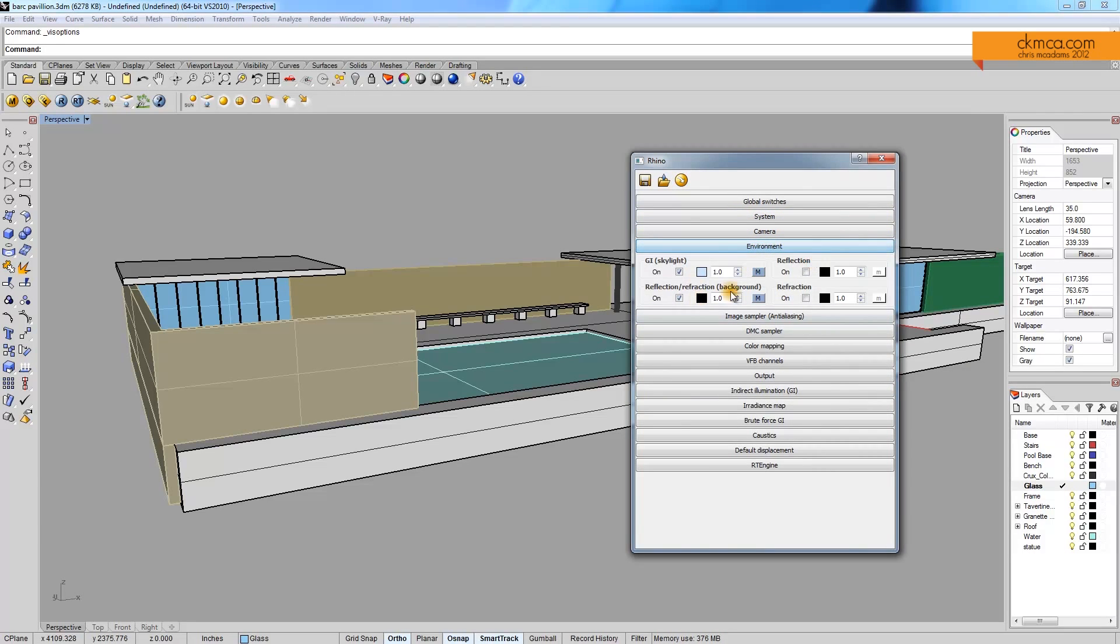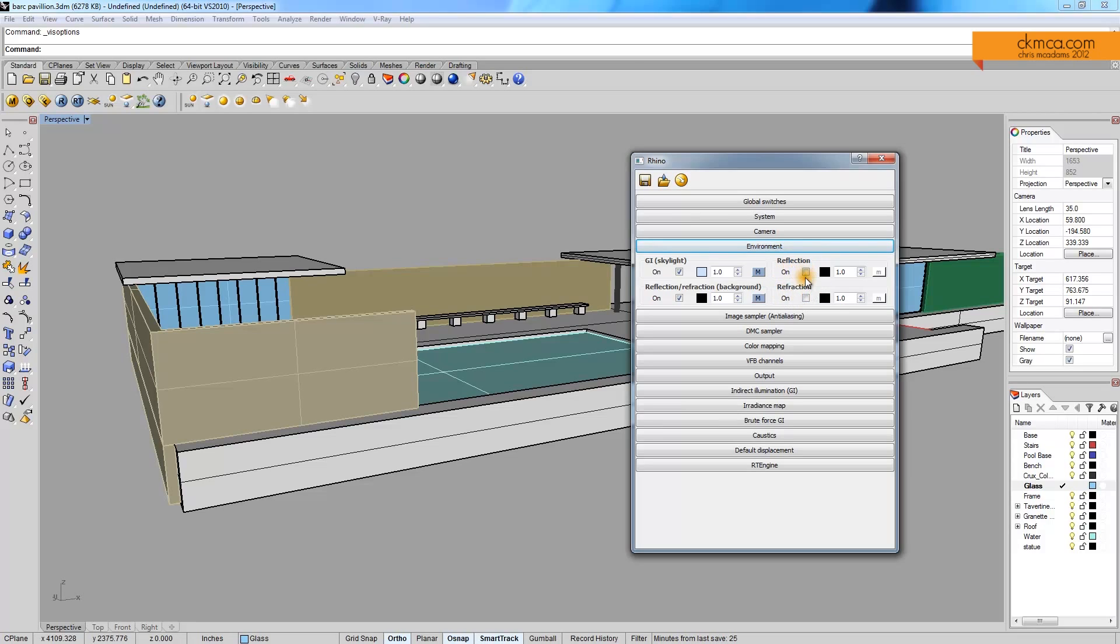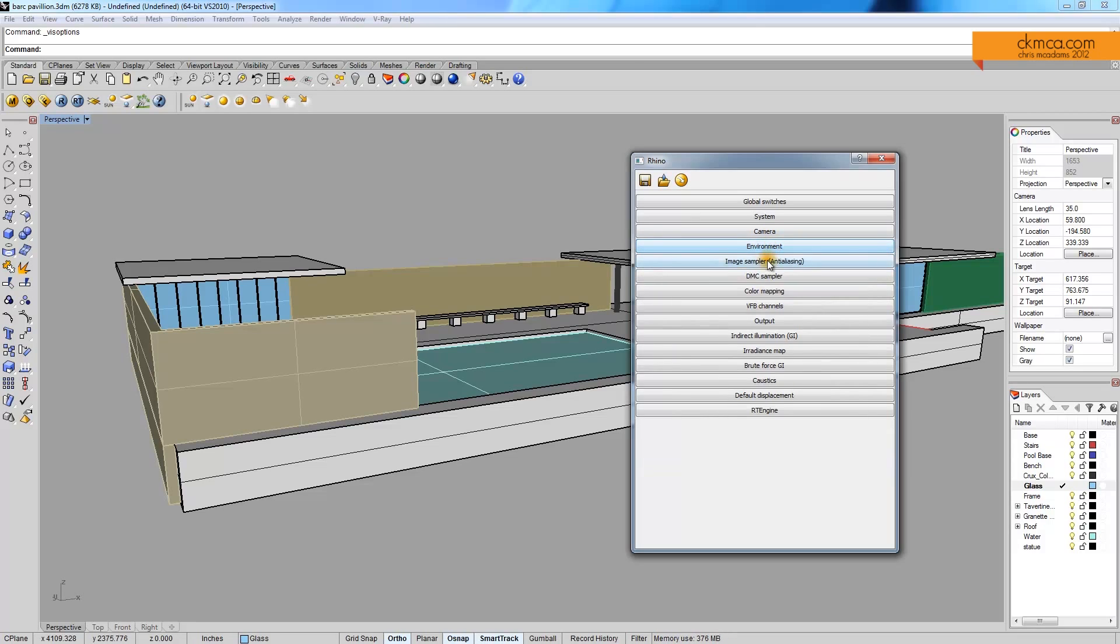The environment. Right now, this is just showing that we have a global illuminated skylight, which is a bluish color, and we have reflection maps on. Later, we'll get into these things here with reflection and refraction mapping.